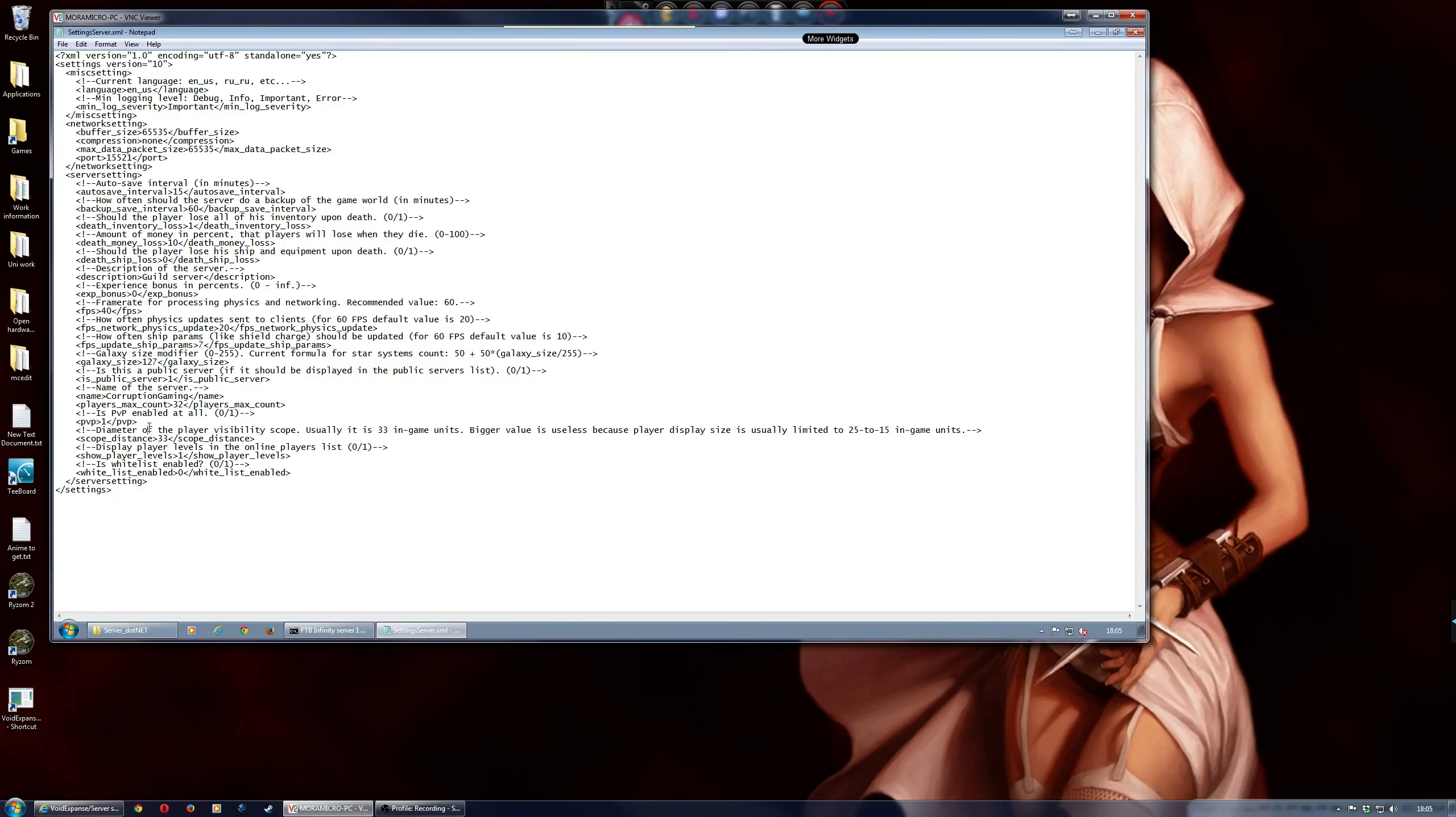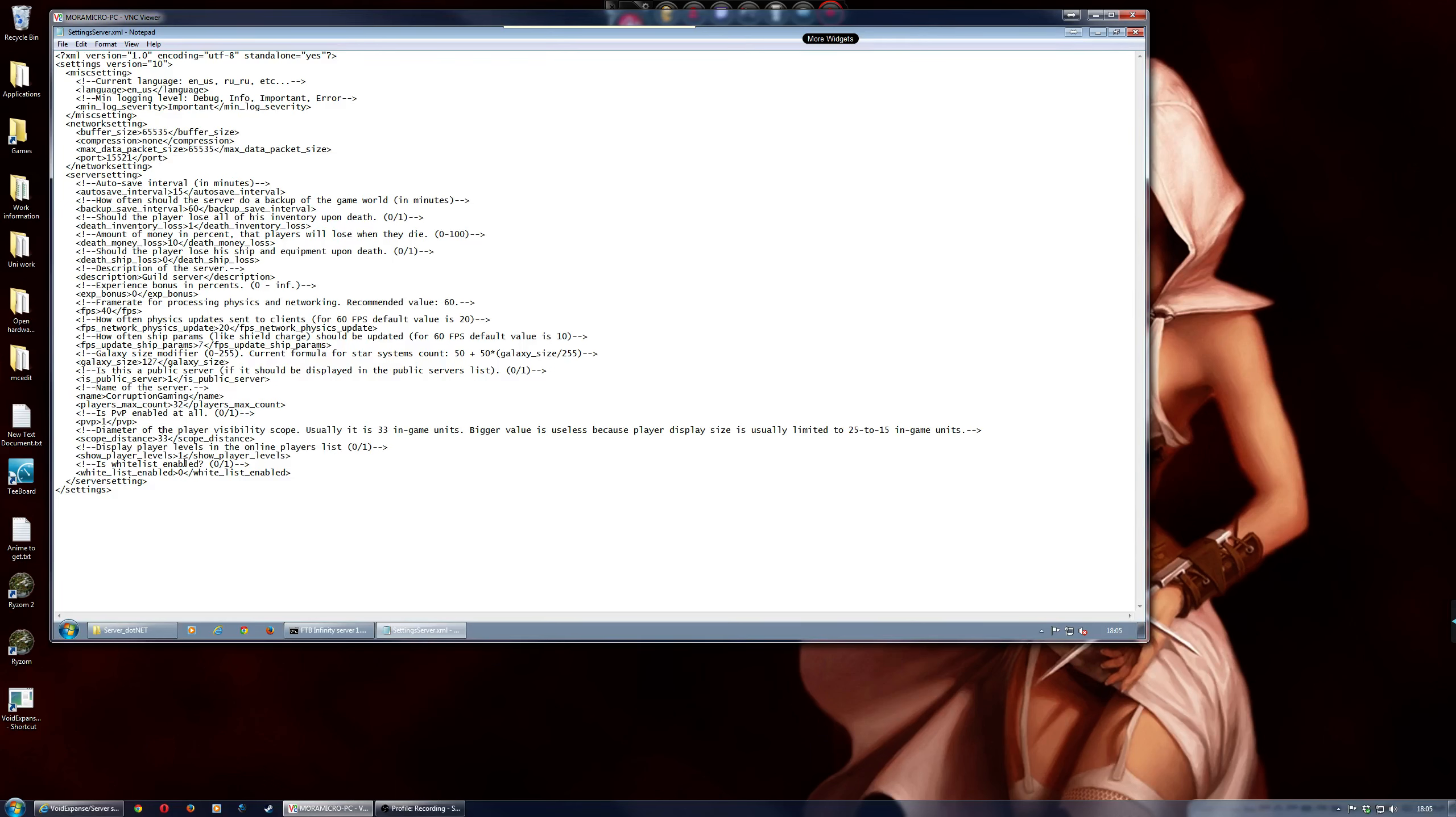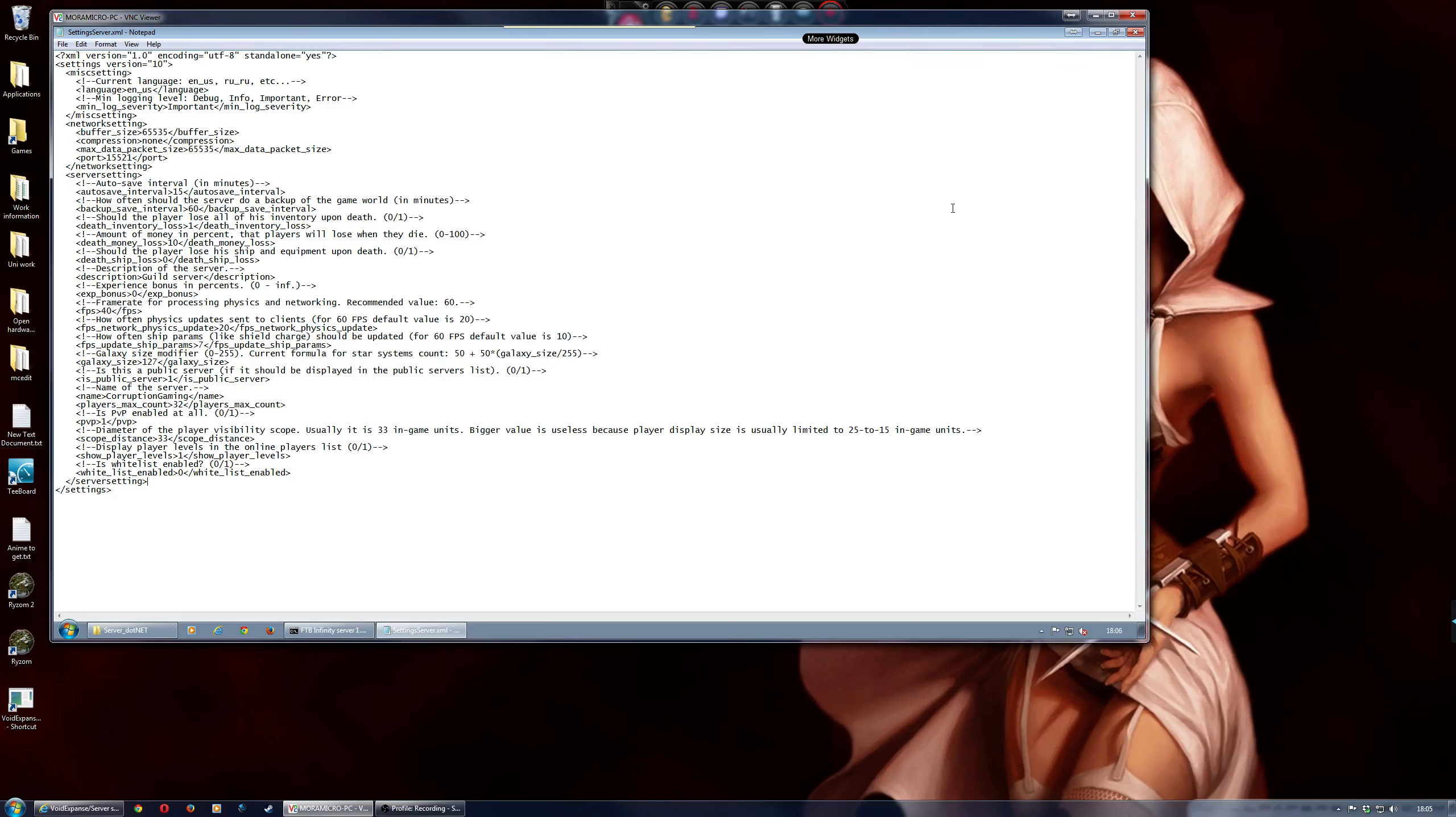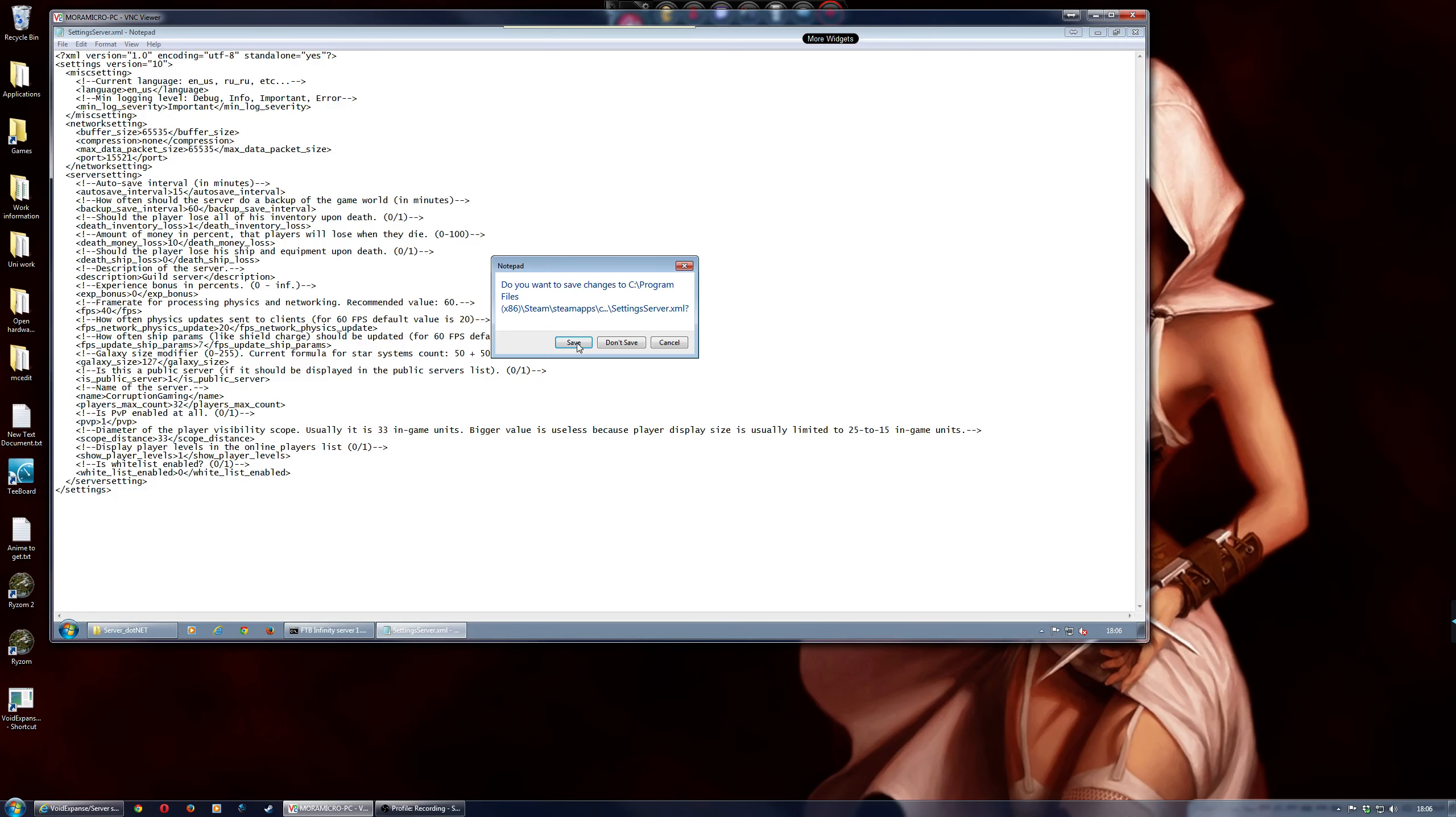Obviously you can change, like, if you want to have PVP, which is that one. So you just change to 0 if you don't want PVP. And if you want the server whitelisted, just change that to 1. And then there's a command on the wiki to actually add people to the list, which I will put the link in, so you can have a look at that. So, if you just close that and save it.